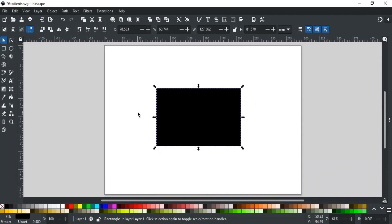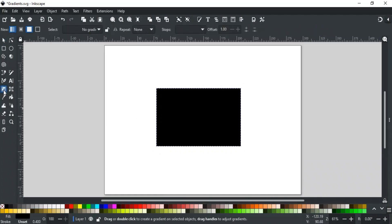The tool here after the Text Tool is the Gradient Tool. You can also use the shortcut key G. Gradient Tool is used to create and edit gradients. Gradients are smooth transitions between two or more colors.